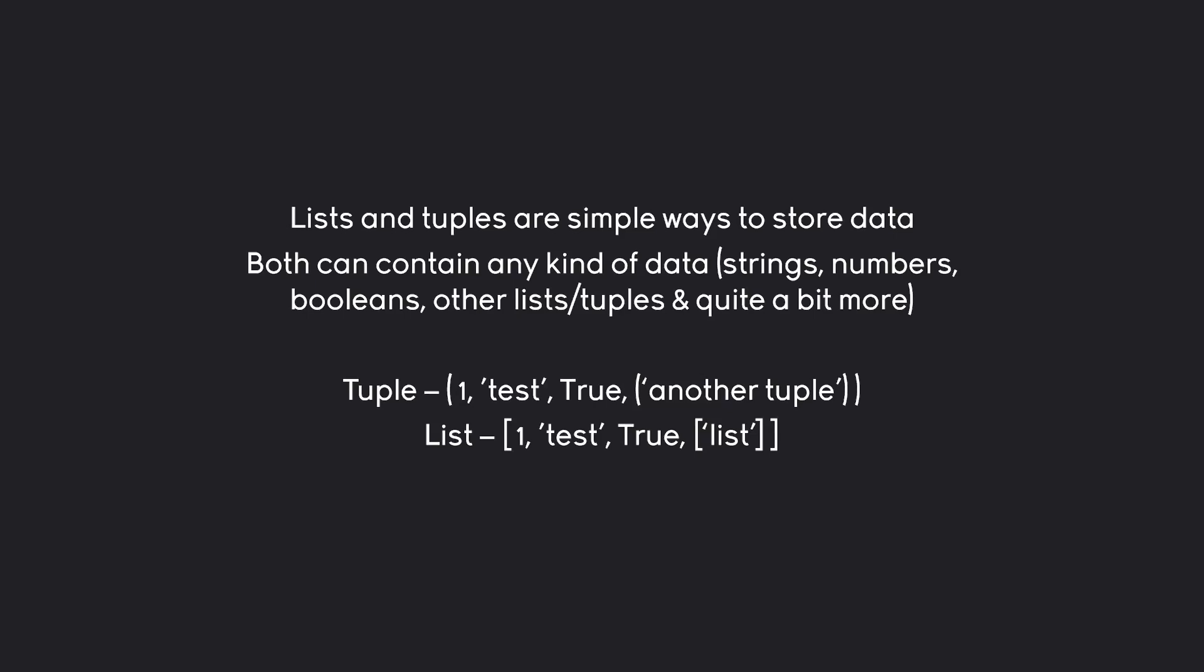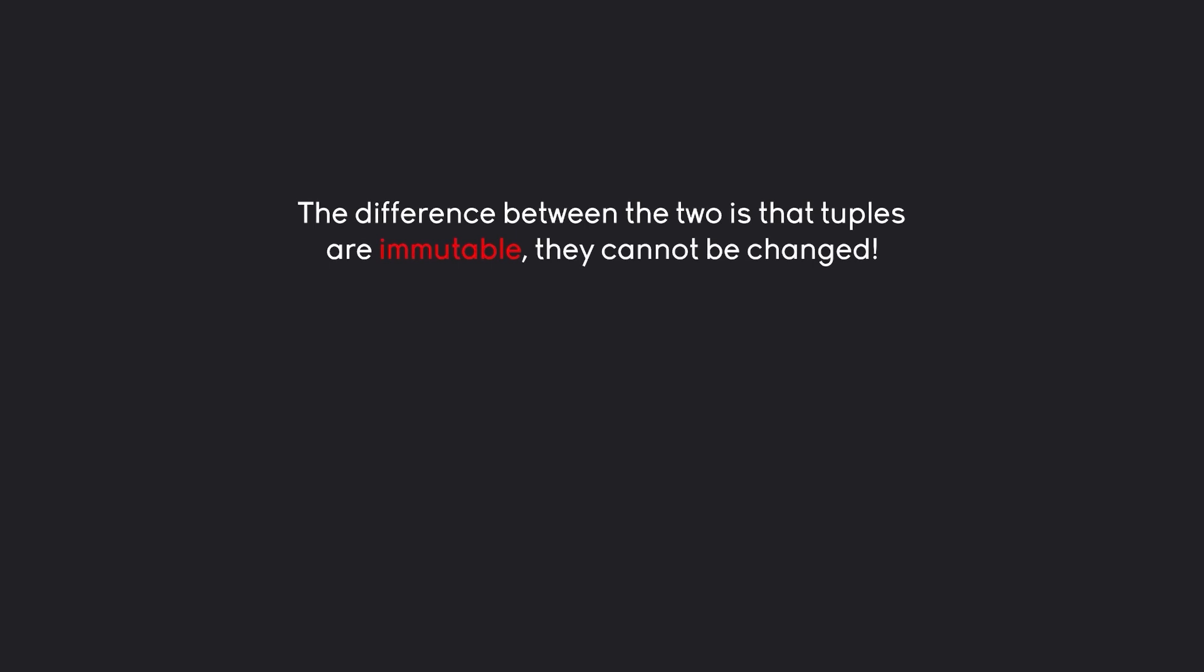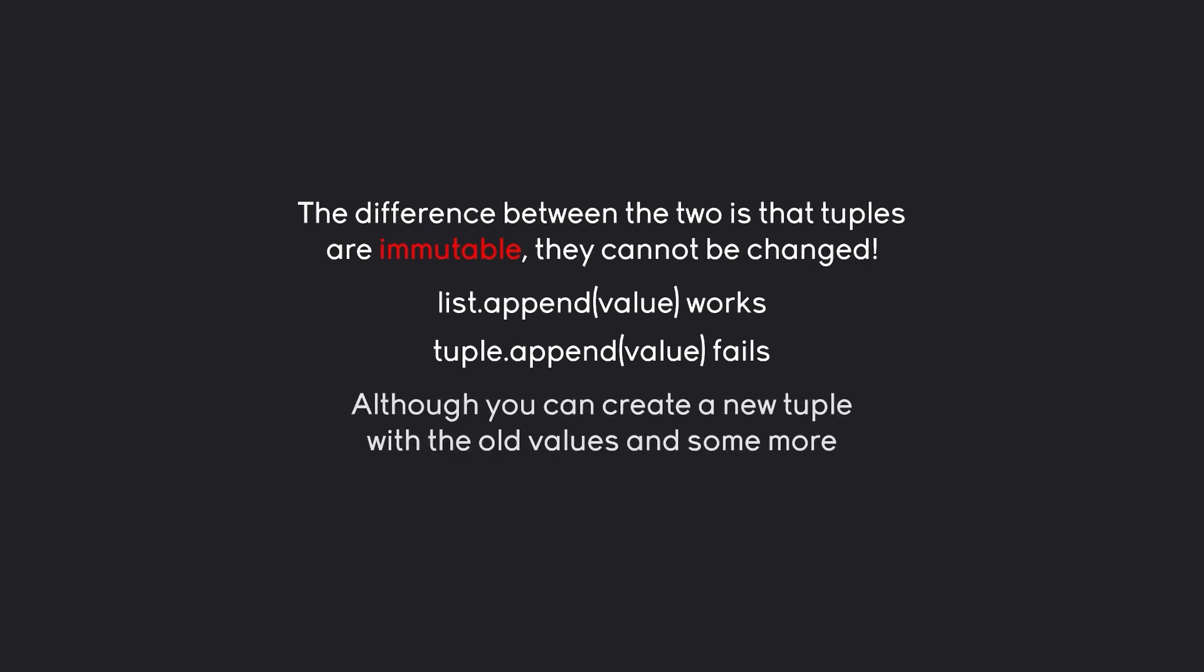On the surface those two would look identical, and you would be kind of correct - the two are very similar. But there is one incredibly important difference. Tuples are what is called immutable, which just means that they cannot be changed. For example, you could use something like list append and this would work because a list can be changed. But a tuple append would not work because we cannot change a tuple under any circumstance. If you really wanted to add a new value to a tuple, you would have to create a whole new tuple and combine the old values with a new value. But if you are going to do that, you could just use a list - it would be much easier.